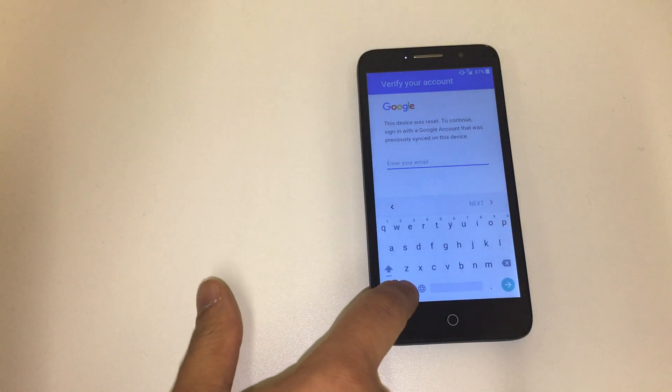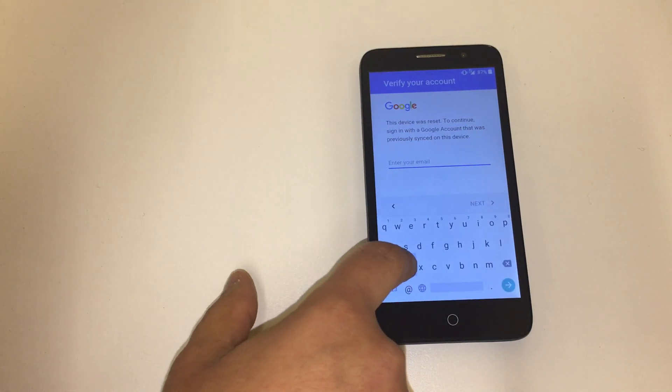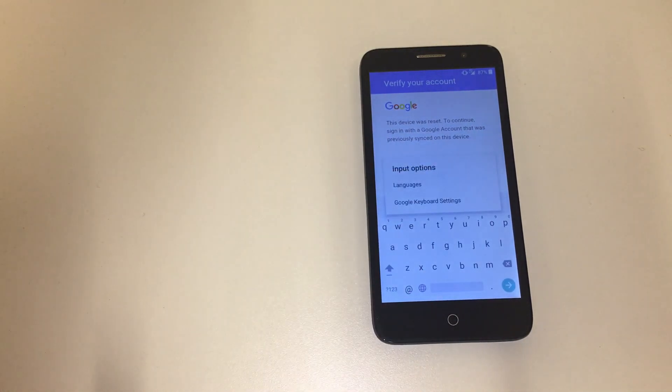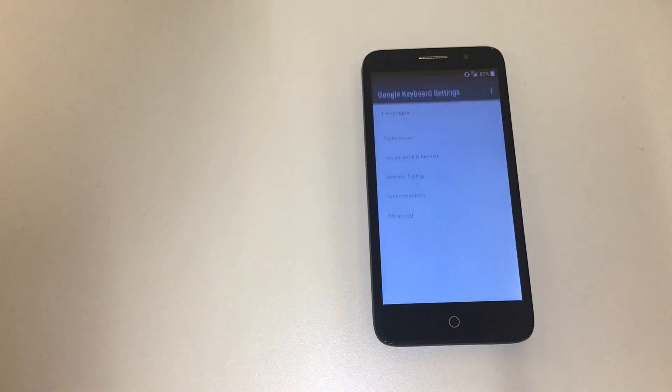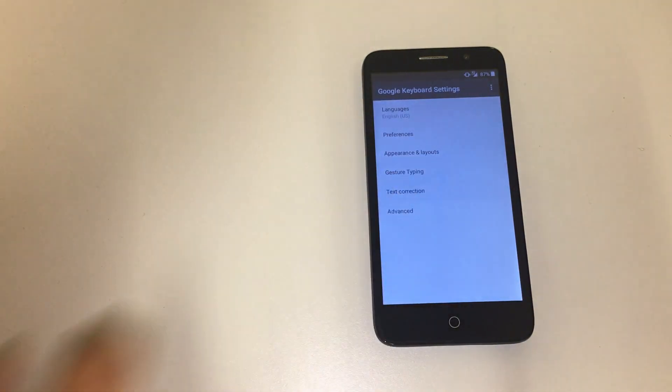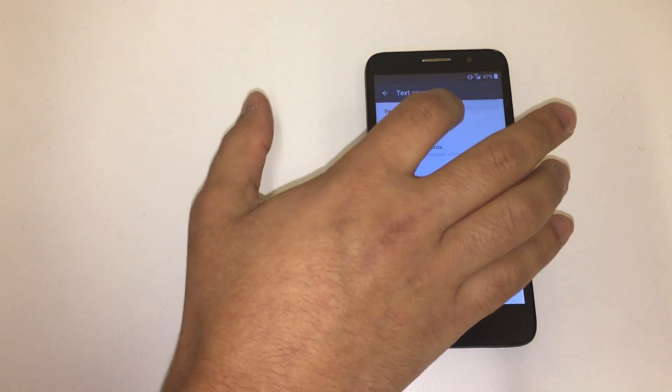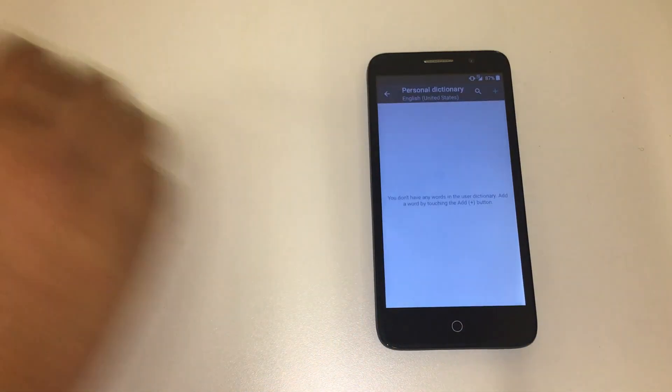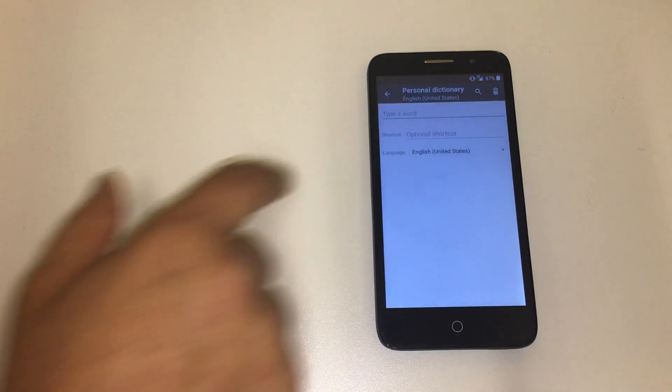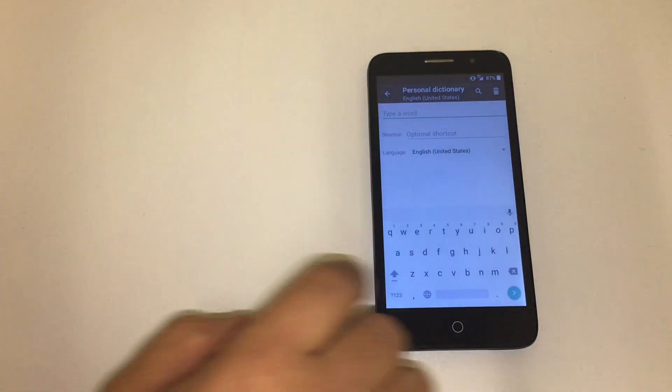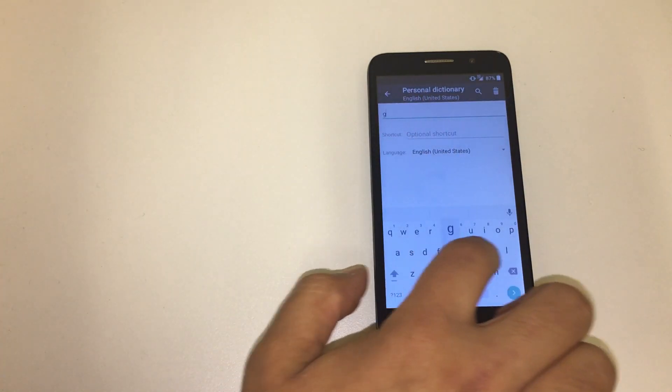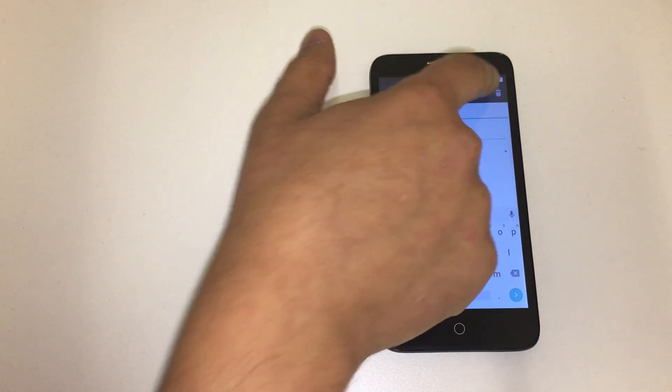So first of all, what we're going to do is you're going to click on the @ icon until you see the gear, and then Google keyboard settings, text correction, then personal dictionary, then you click on English. You're going to click on the add, then click type of word. You can put Google and then you're going to click on the search button.